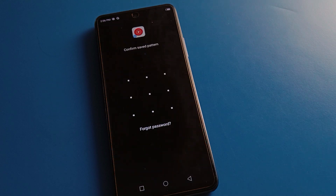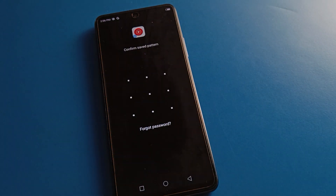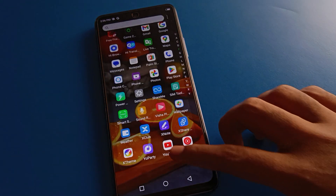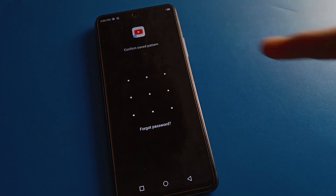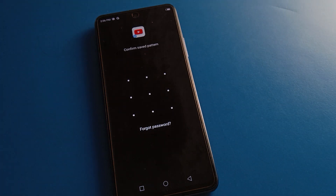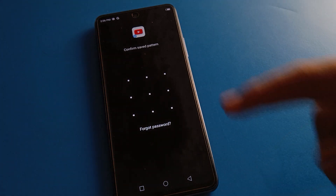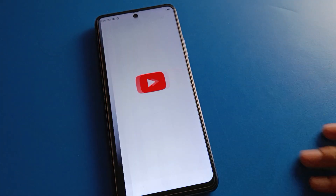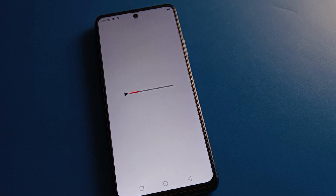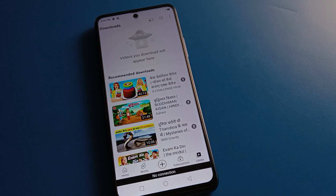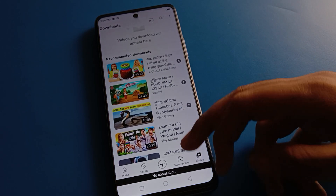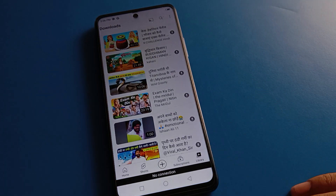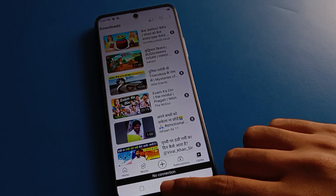When you open YT Music, it is locked. When you click YouTube, YouTube is also locked — draw the pattern or enter your app lock password to unlock YouTube and use it.